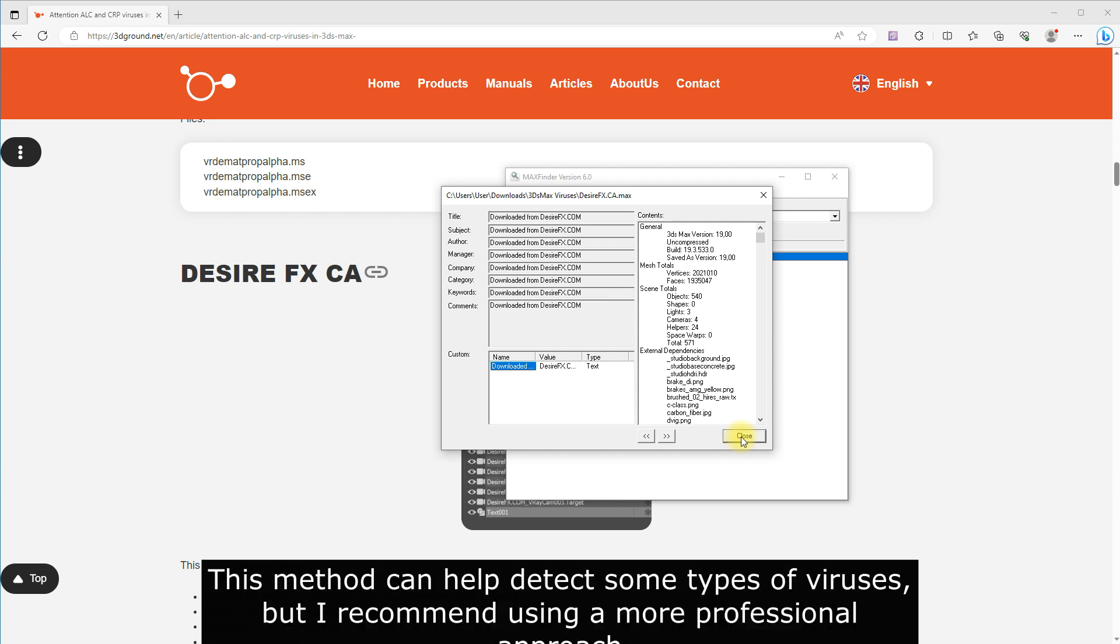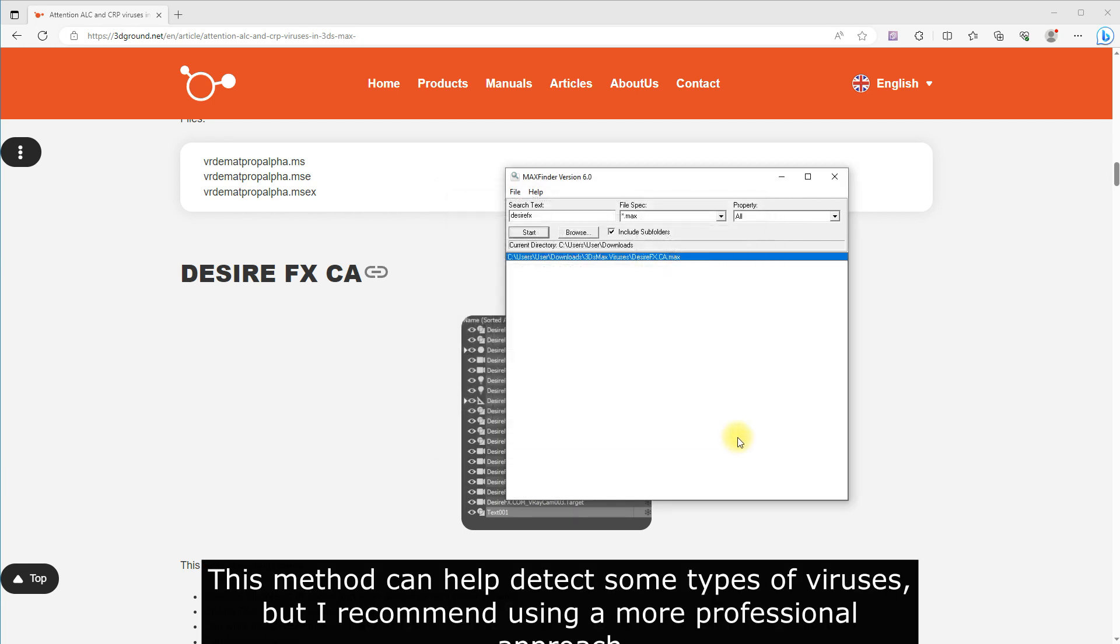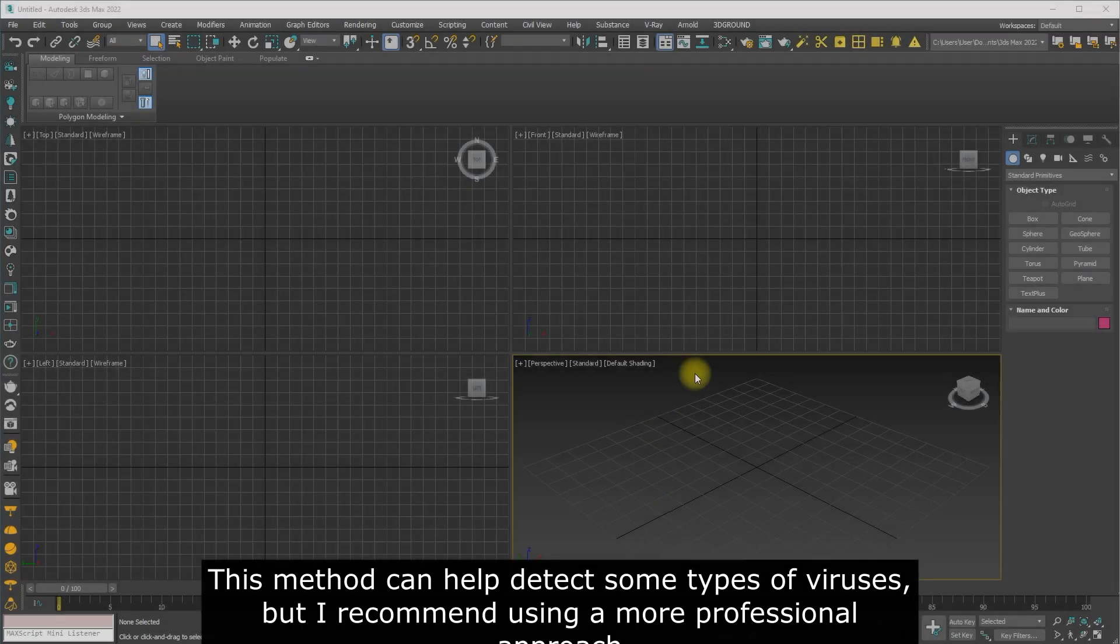This method can help detect some types of viruses, but I recommend using a more professional approach.